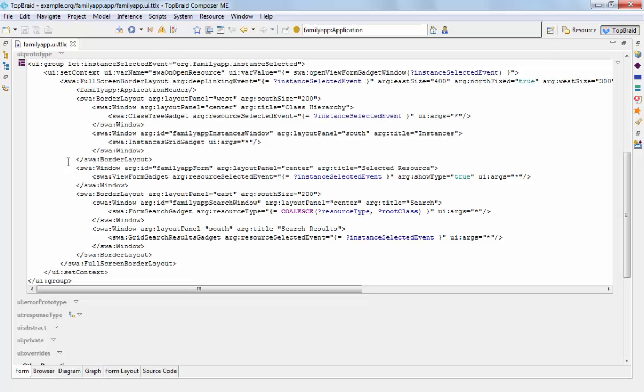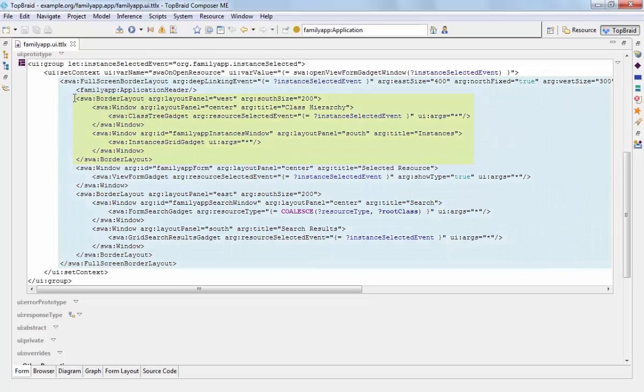This basically instructs the system that it should use a layout in which components can be placed into the west, east, south, north and center. And you can nest those layouts within each other so that you can have a nested border layout within the full screen border layout.